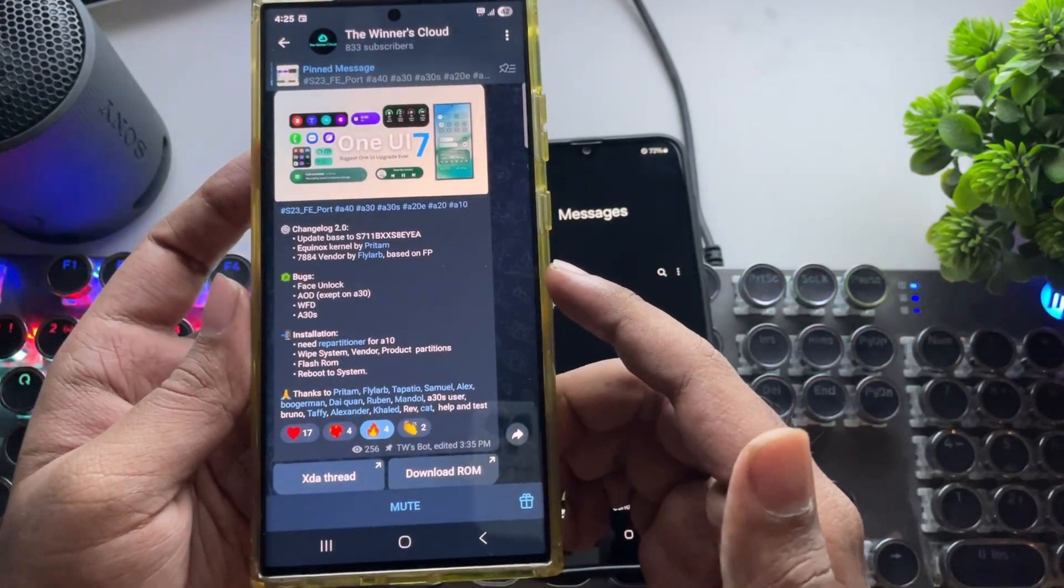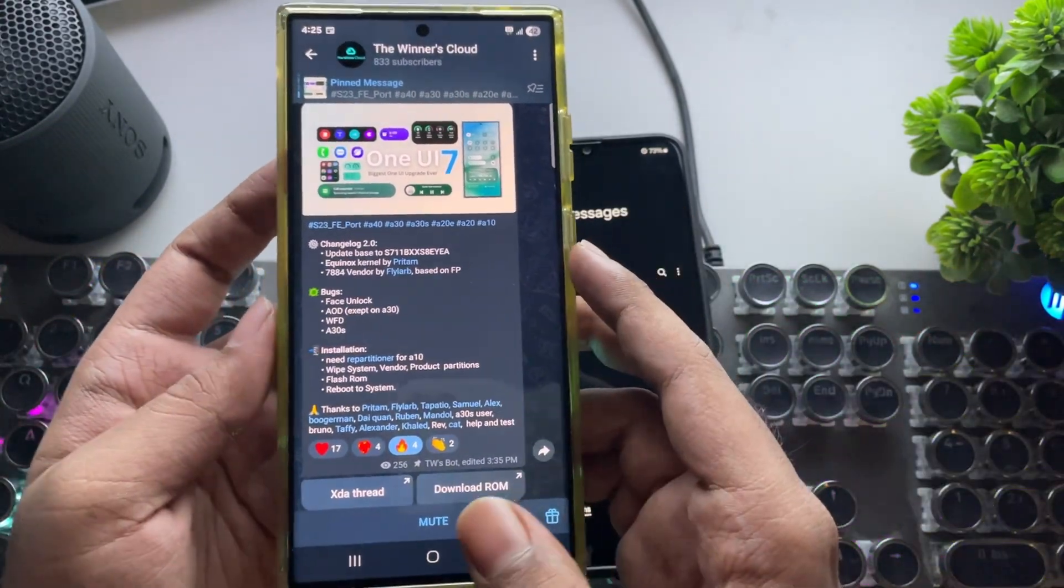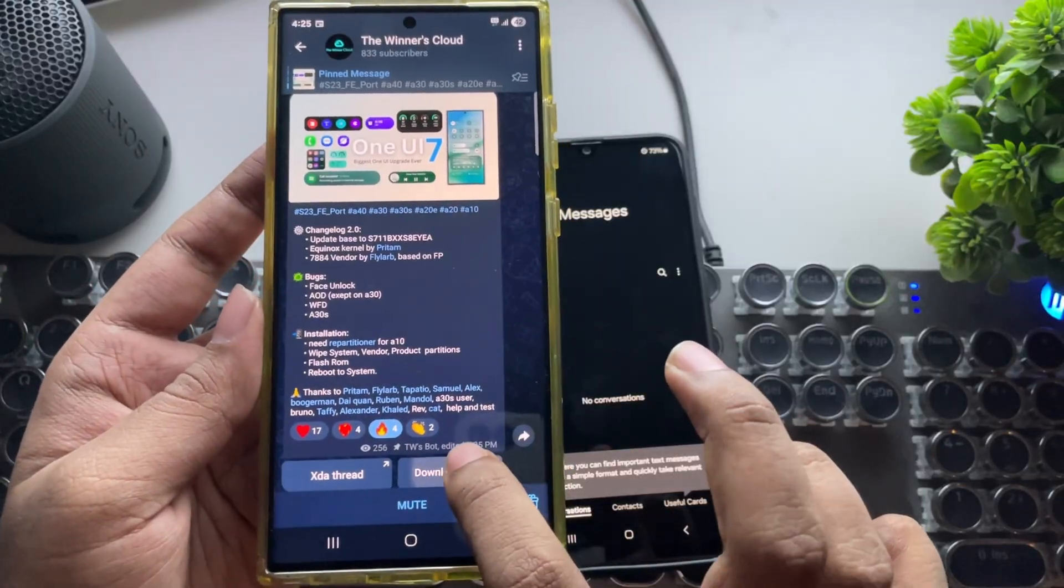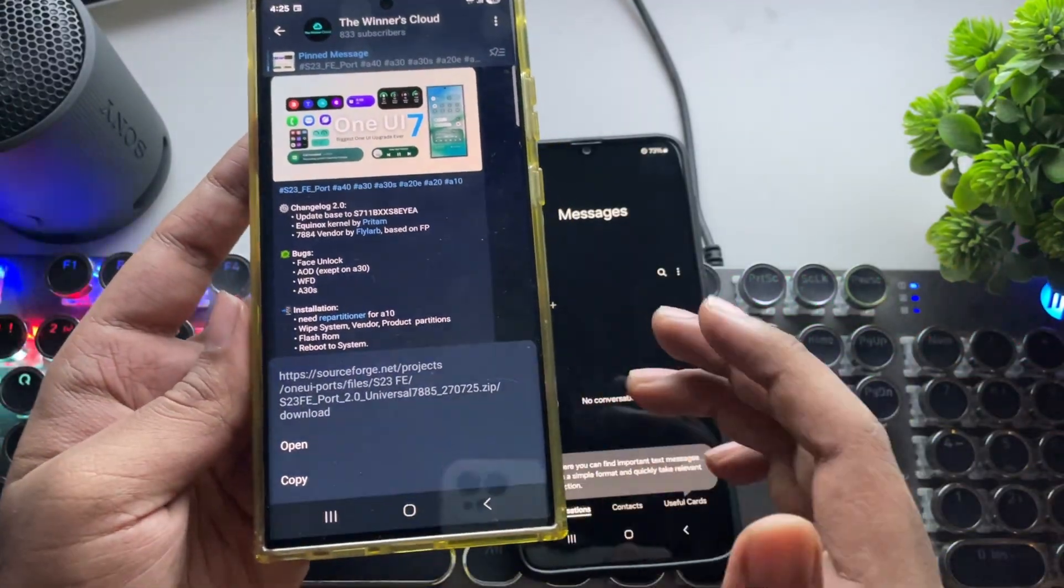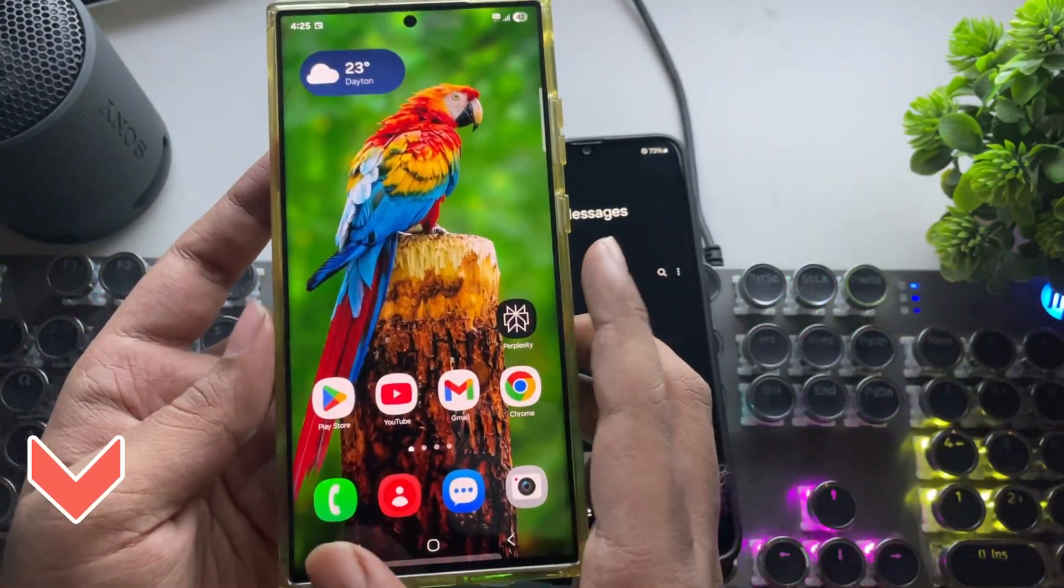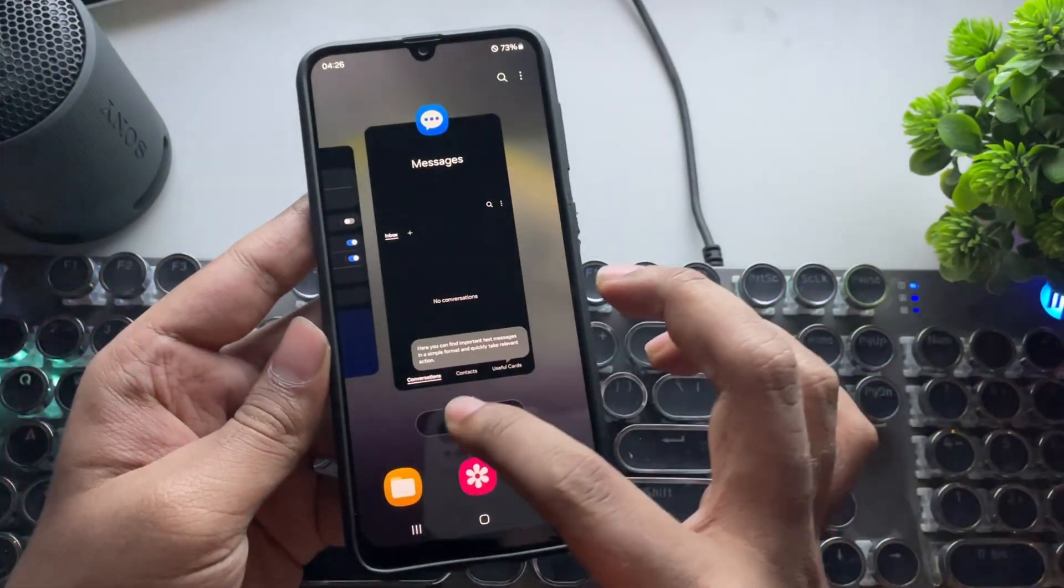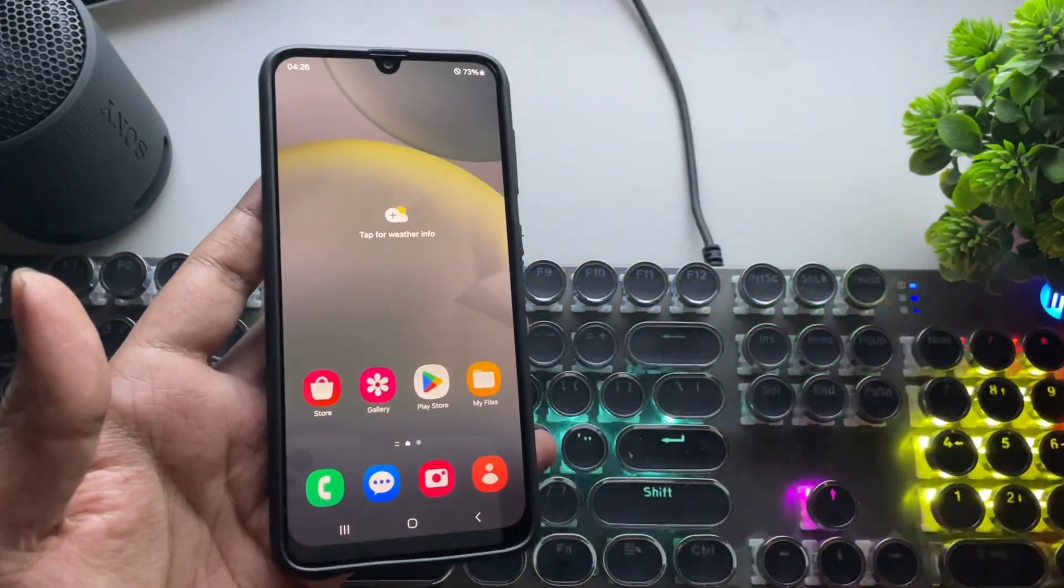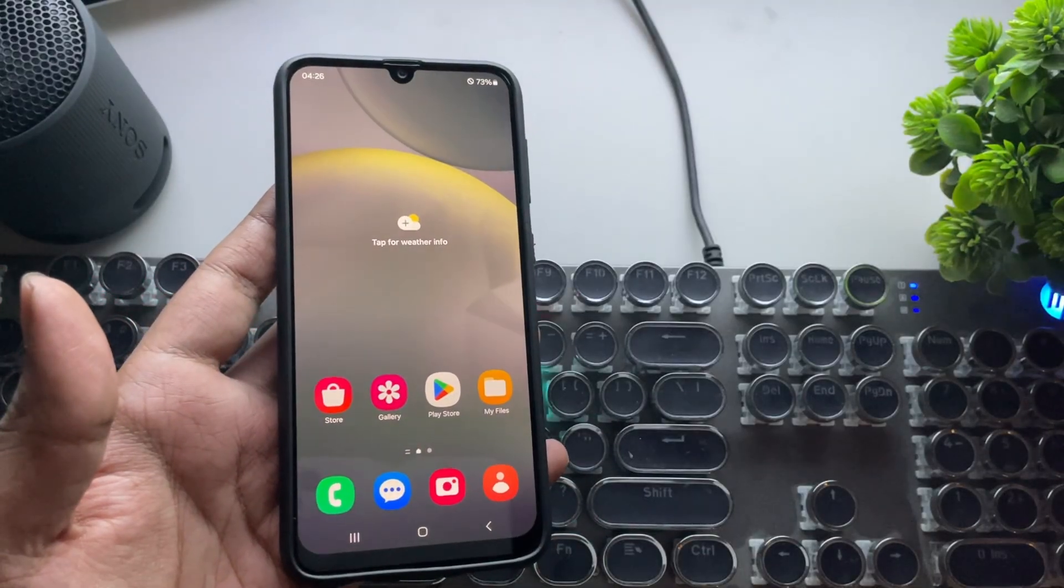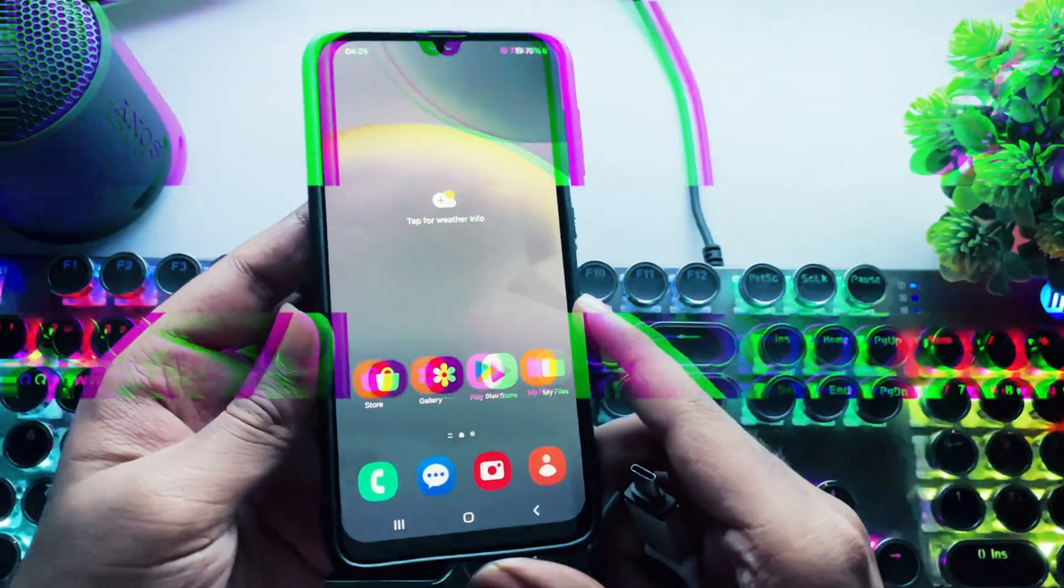You can check out the full changelog and for A10 users specifically, make sure to use the repartitioner during installation. I'll provide the link in the description below. So in this video, I'll walk you through the complete step-by-step process to install One UI 7 on your Galaxy A30. Let's get started.